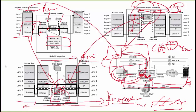This covers the difference between packet filtering, application layer gateway, stateful inspection, and how the application layer works.